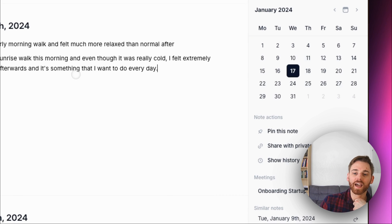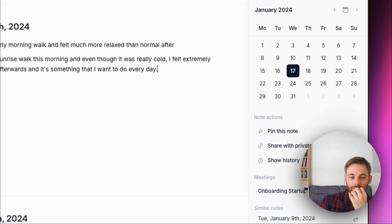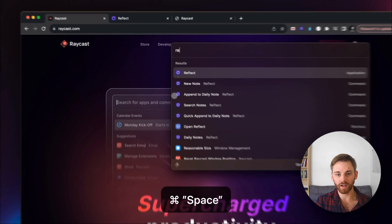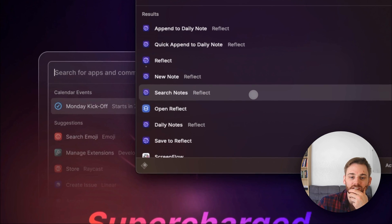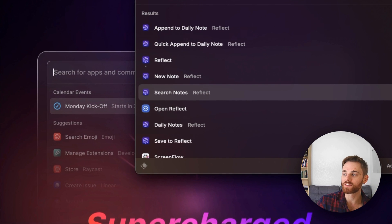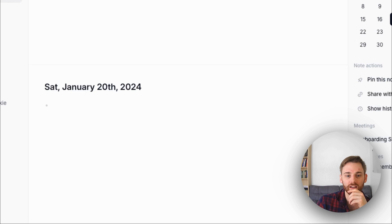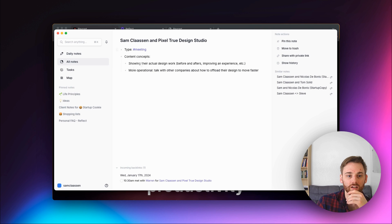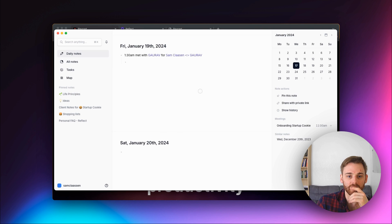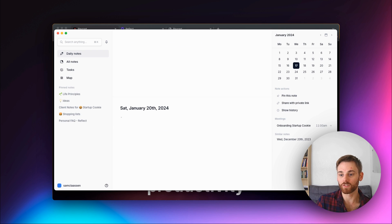The next category — the search notes command — is one of my favorites. If I'm trying to think of something I referenced, whether it's a meeting, an idea I had, or notes I took from a book or article, I can just click that command and it goes straight into the search page. Then you can navigate to wherever you want, especially with the new advanced search feature. Super cool.